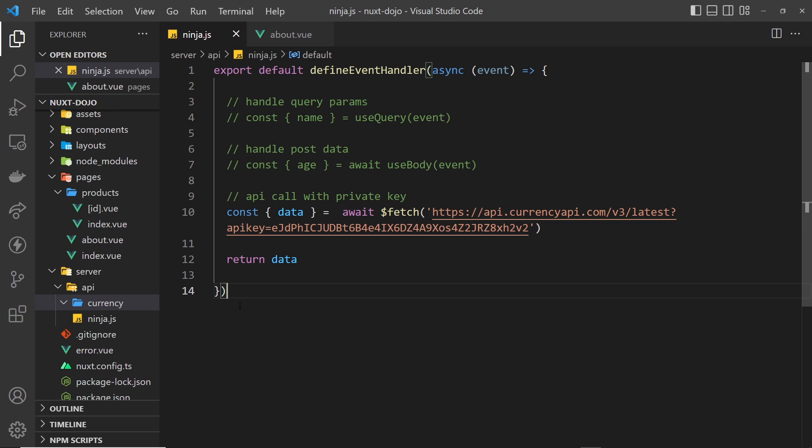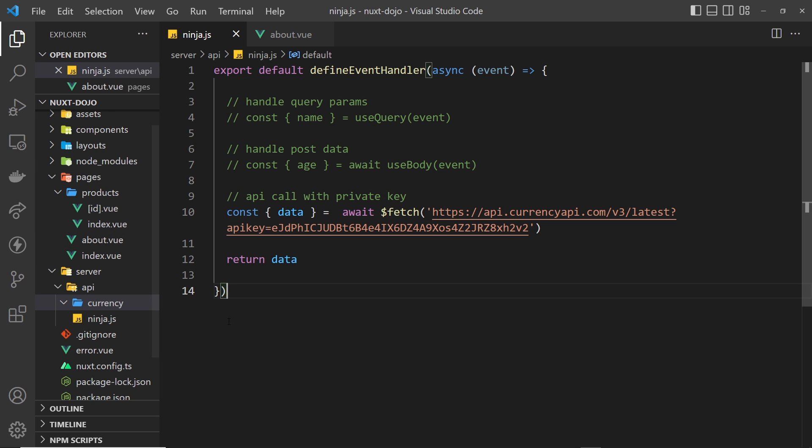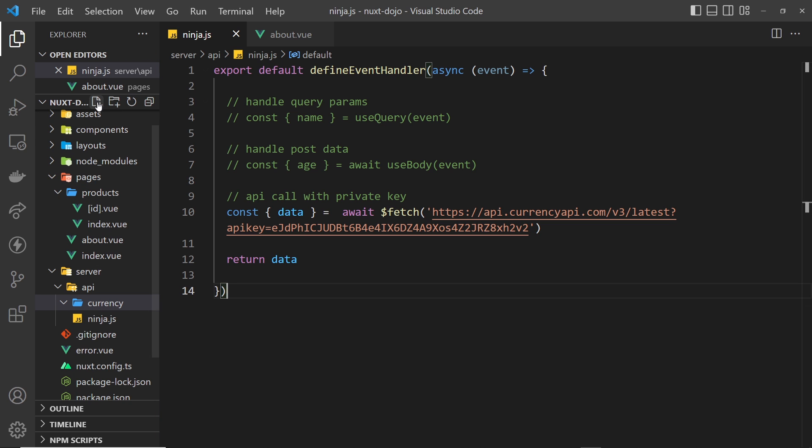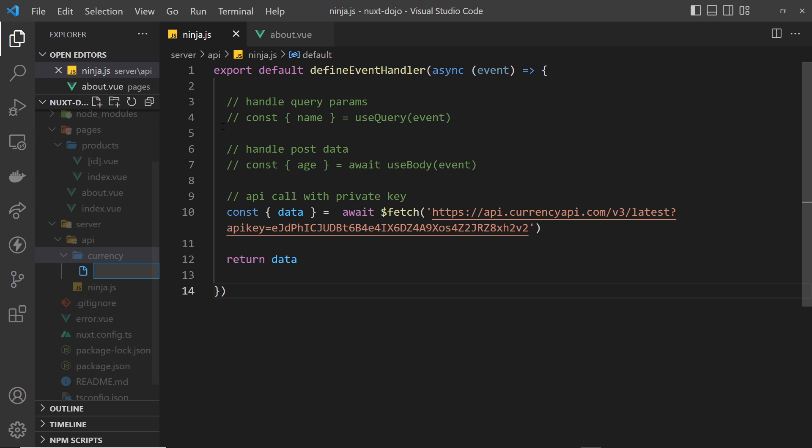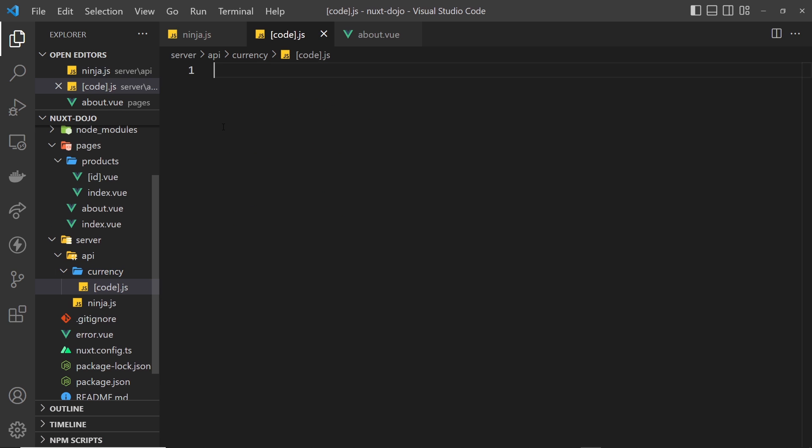Just like in the pages folder on the front end, I can wrap a file name in square brackets to denote that this particular part of the route is a route parameter and it can be essentially anything. I'm going to call this inside the brackets 'code' because it's ultimately the currency code that we want, but you can call it something different if you wish.